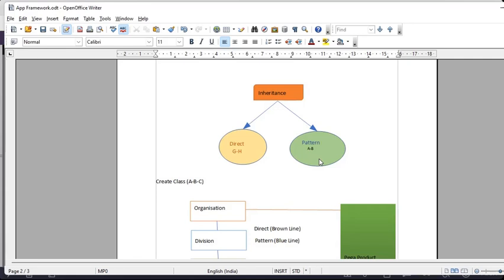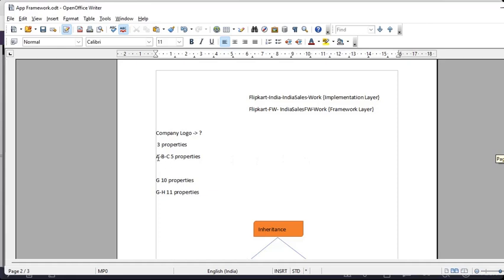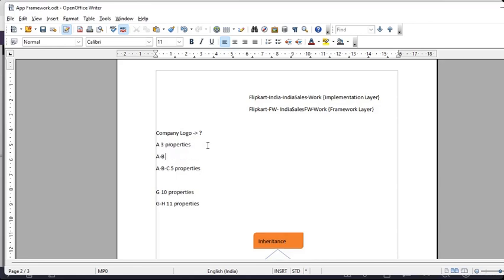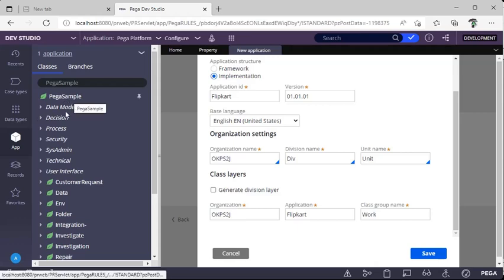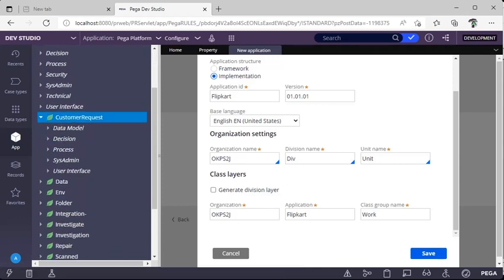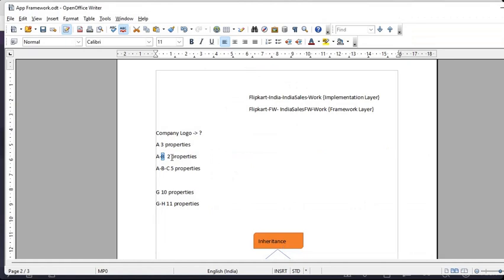A rule should be created in a class, and that class is associated with a ruleset version. While naming a class, we give a unique name relevant to our functionality. Suppose class A has three properties and class B has two properties — A-B means we are creating B as a child class under A. Now if we create class C and it has no properties itself, in class C you can use all three plus two, i.e., five properties. This is called pattern inheritance.